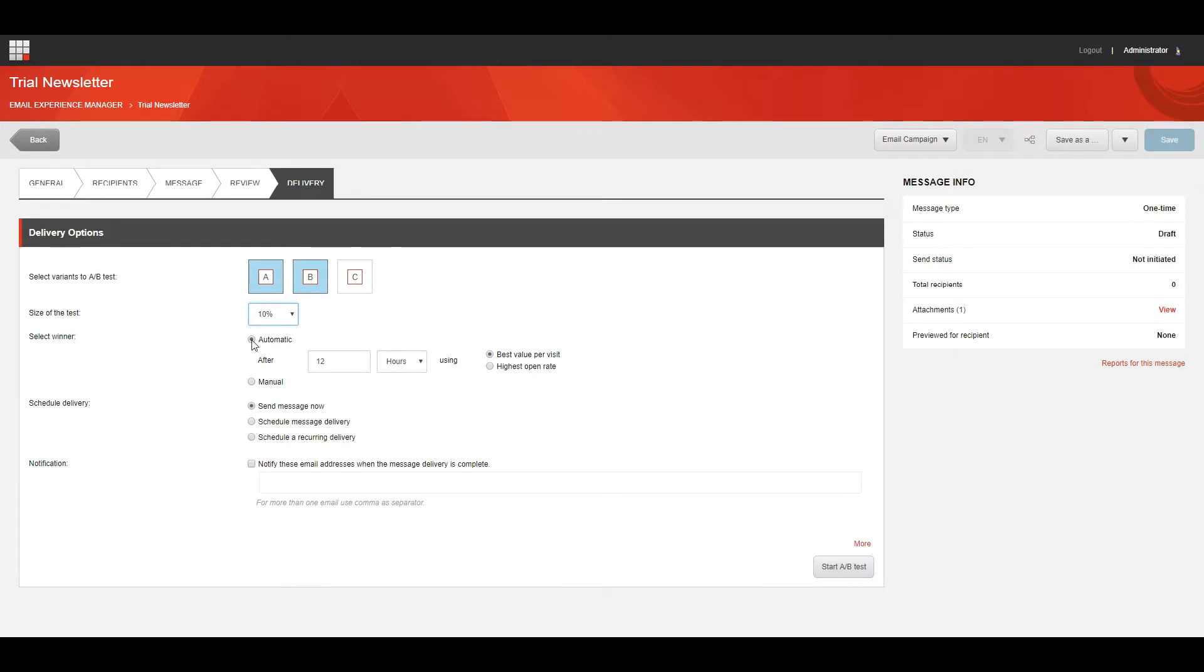Under the Select Winner heading, specify how you want the winner to be chosen, and you can select one of the following options. Automatic, this is where the system selects the winning variant for you based on either best value per visit or the highest open rate. In the Automatically Select Winner After field, specify how long you want the test to run before the winner is selected.